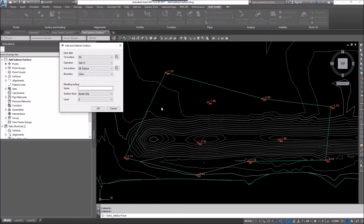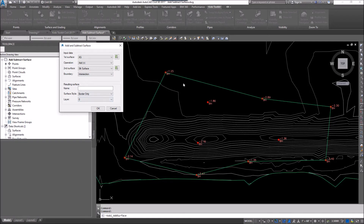I'm going to add them from the silt surface. For the boundary, do we want to create a new surface combining both? That would be union. I'm going to go with intersection — I just want a new surface where these two surfaces intersect. My surface name I'll call 'New Silt Surface,' the style I'll set to Contours 1 and 5, and I won't worry about the layer. I'll go OK.